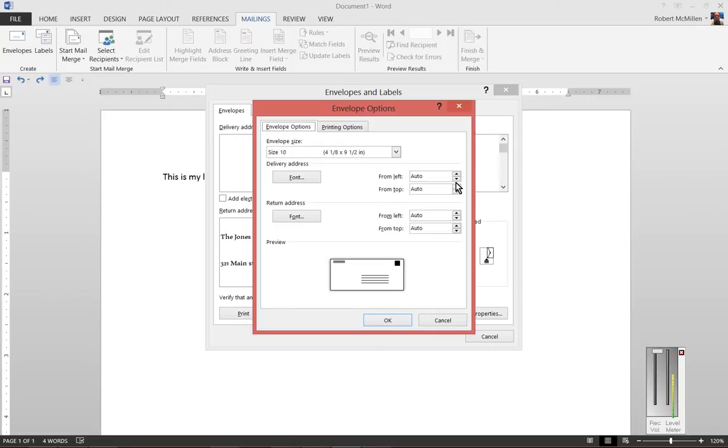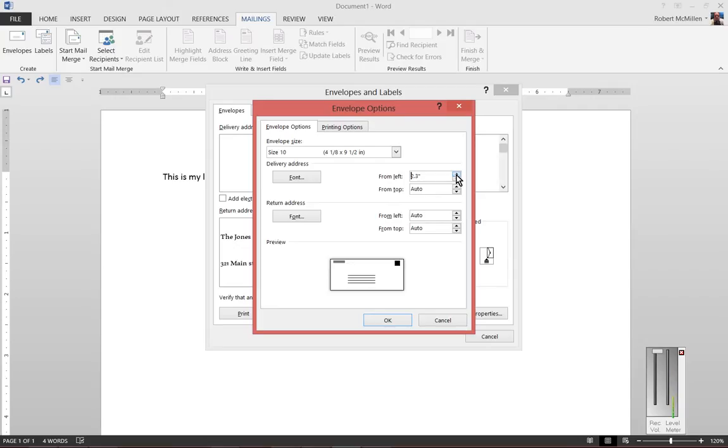But if we don't want it to do that, we can click the up or down arrow. And as you do, you can see the position of the envelope change where the printing will be. The same thing can be done on the Return Address as well.